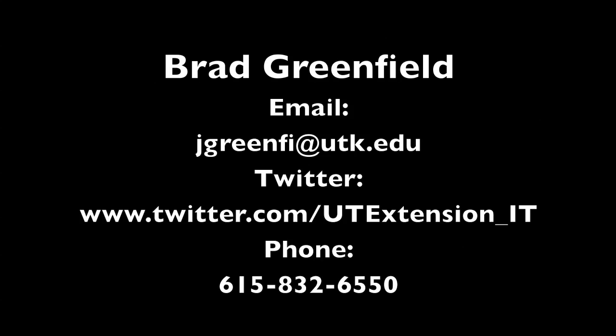Again, you should see the phone number, Twitter account, and email address for me there. If you have any questions or need to contact me, please do. I look forward to hearing from you.